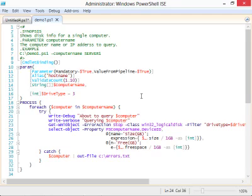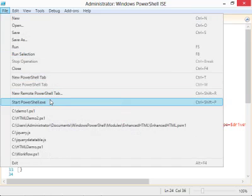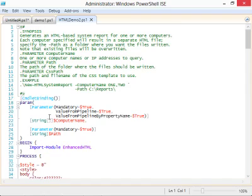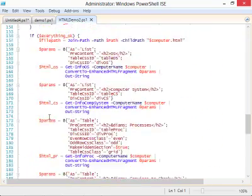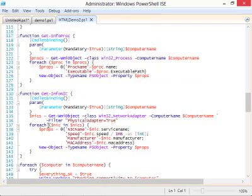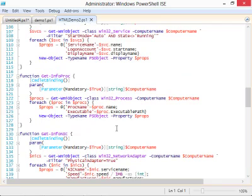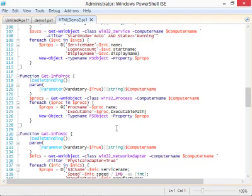This is definitely very boilerplate-able. All these functions look remarkably alike — they all have CmdletBinding, a param block, a mandatory ComputerName parameter, and a foreach loop. One of the things the ISE has is snippets: little standalone chunks of boilerplate code. I literally have a snippet that just has this basic structure. I drag it in as a starting point, add a command to it, and I'm done. Like building blocks.